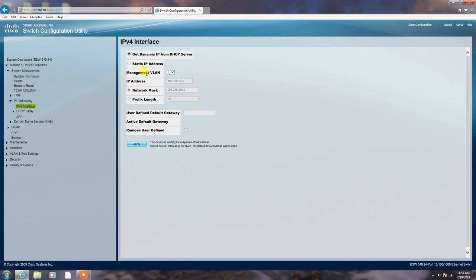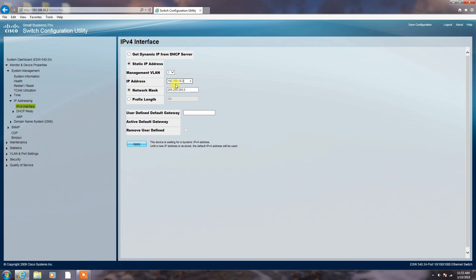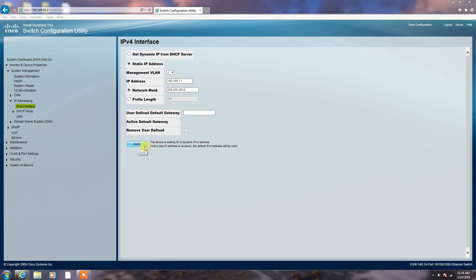Here is a management VLAN. Default VLAN is one. You know, and we can here configure the static IP address of the switch of your entire network. Click here and configure your switch IP address there. In my case, my IP address is 192.168.1.1. Subnet mask is 255.255.255.0. You can define here the default gateway of your network. And here you can apply it.